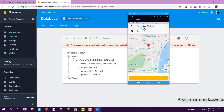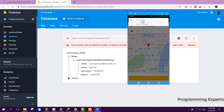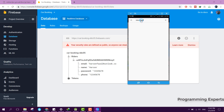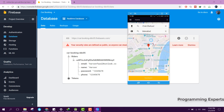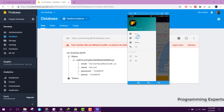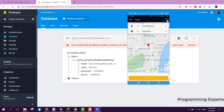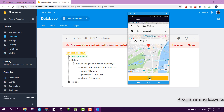I have selected the pickup location. Then I enter my destination location, which will be Islamabad. I have selected Islamabad here. Now I click OK.